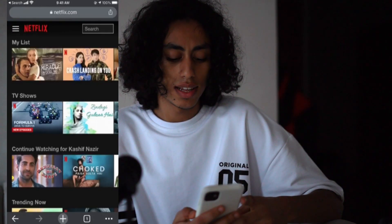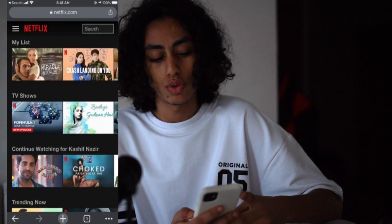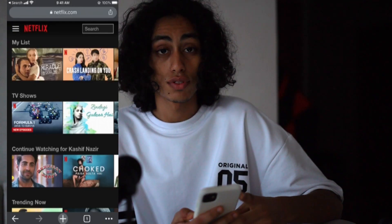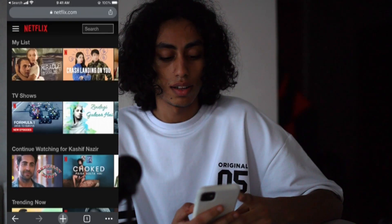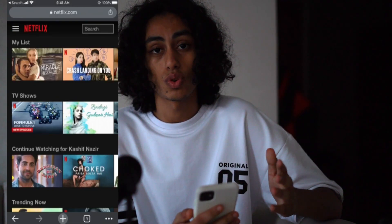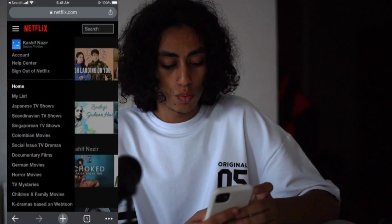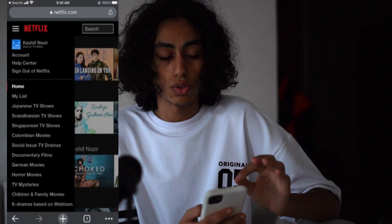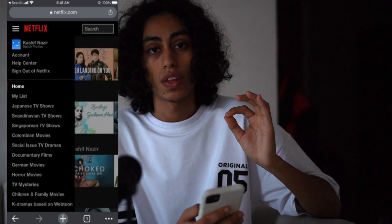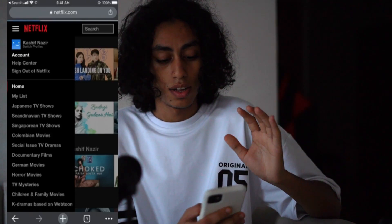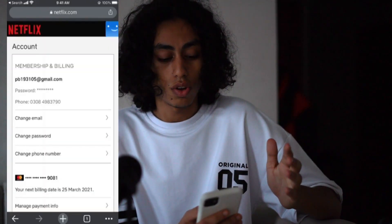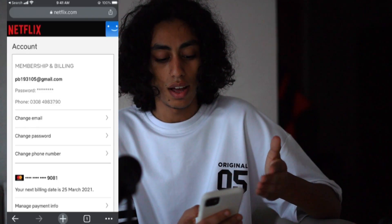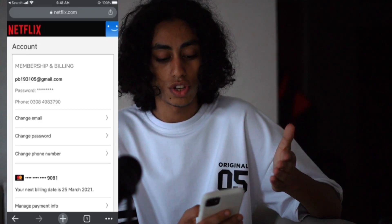This is Netflix.com. What we need to do is go to the three lines in the left corner and click on it. Then we have the option of Account — we just need to click on Account.